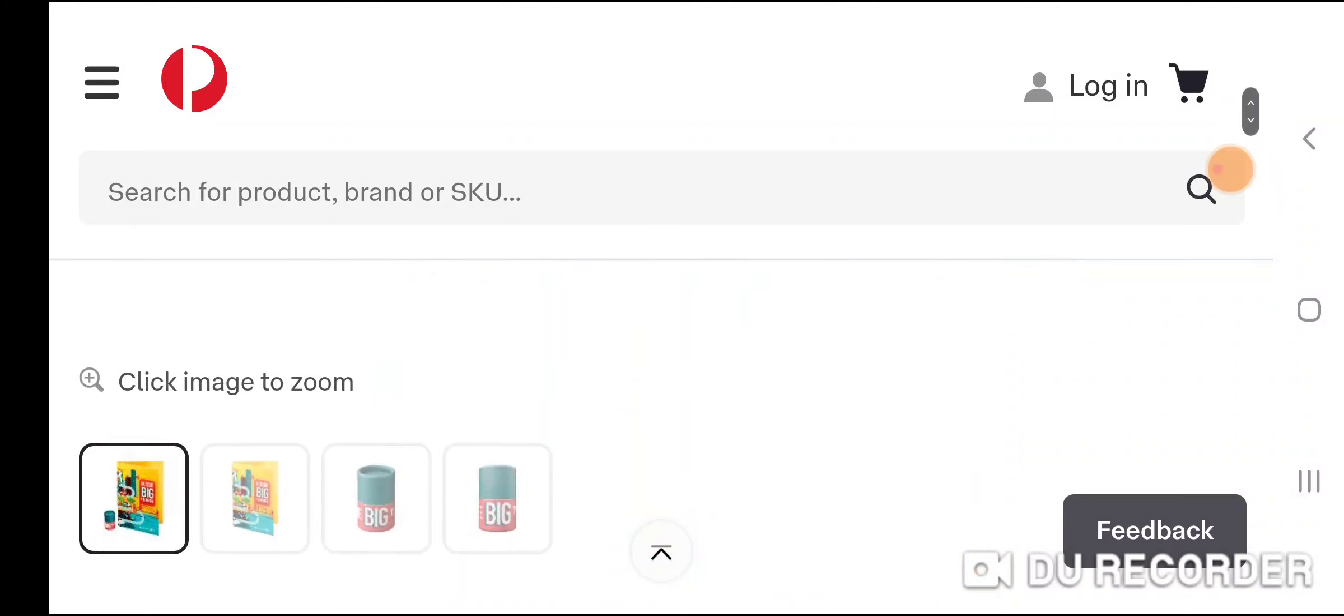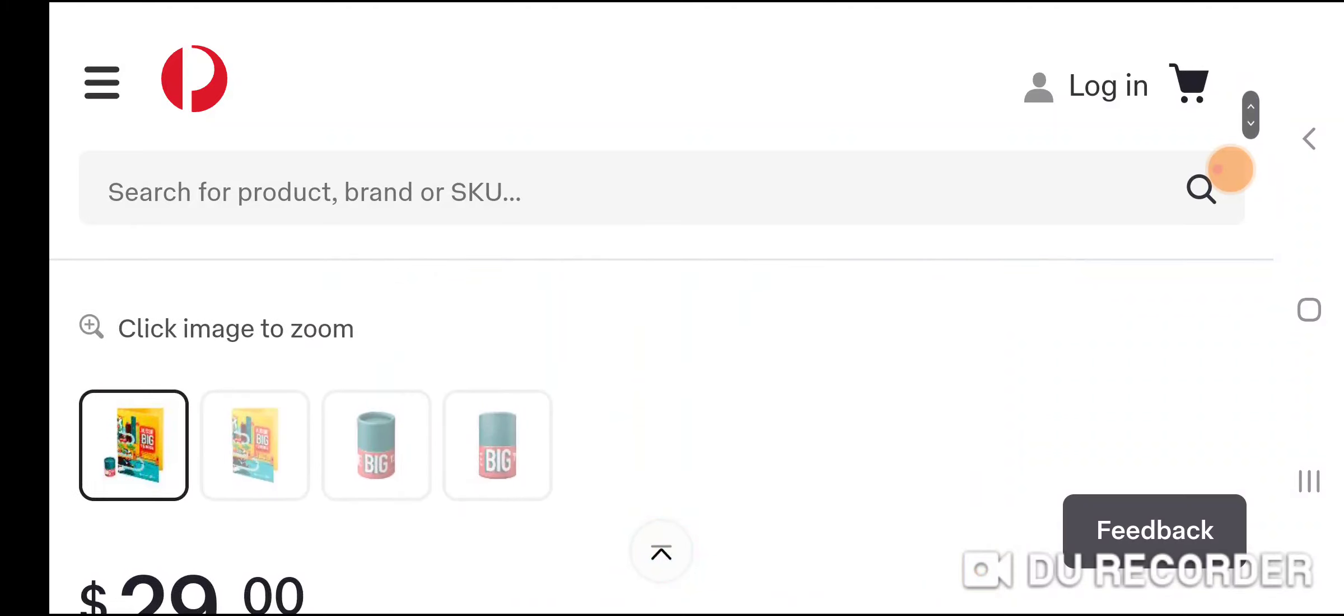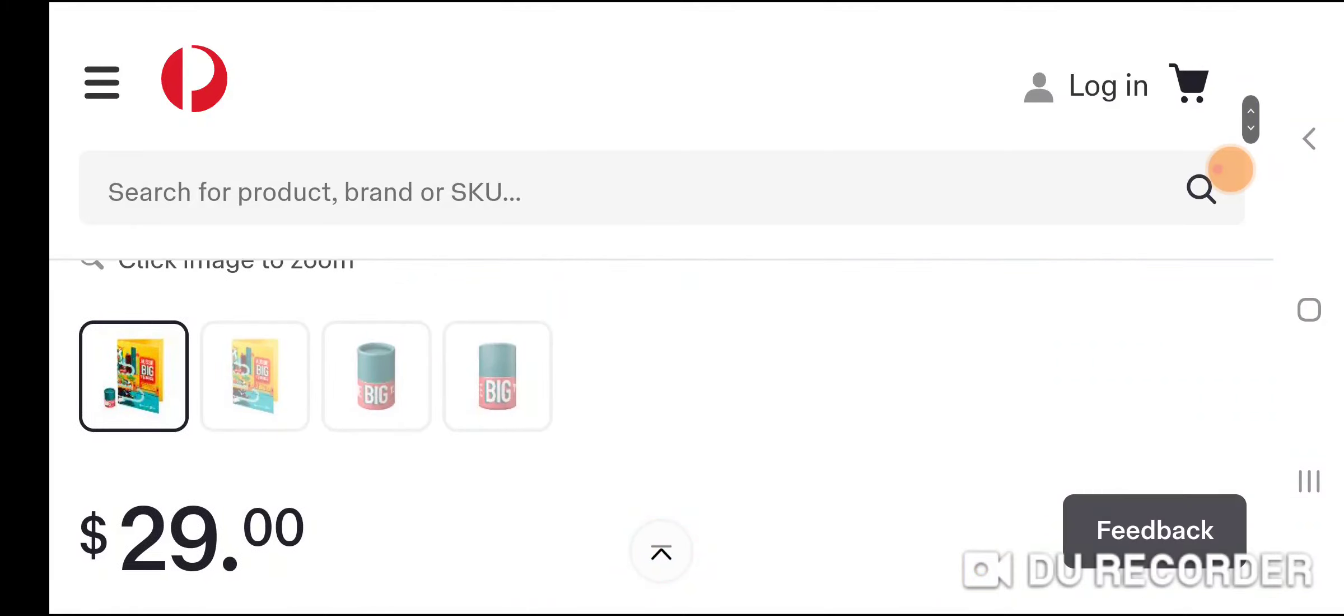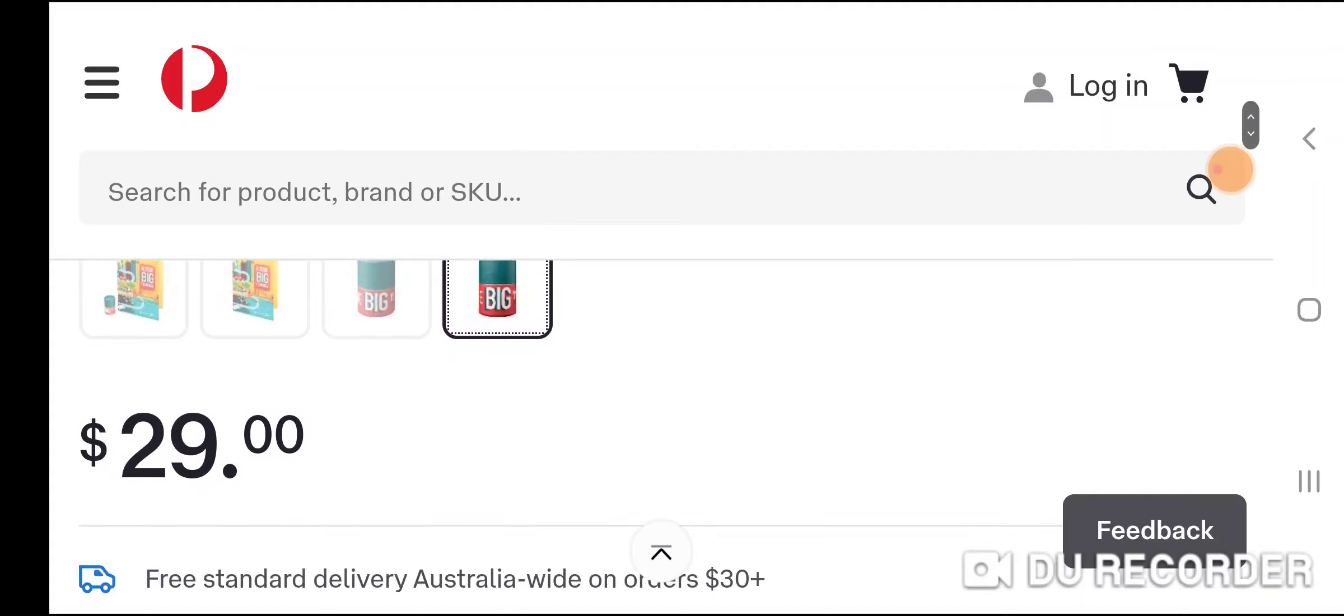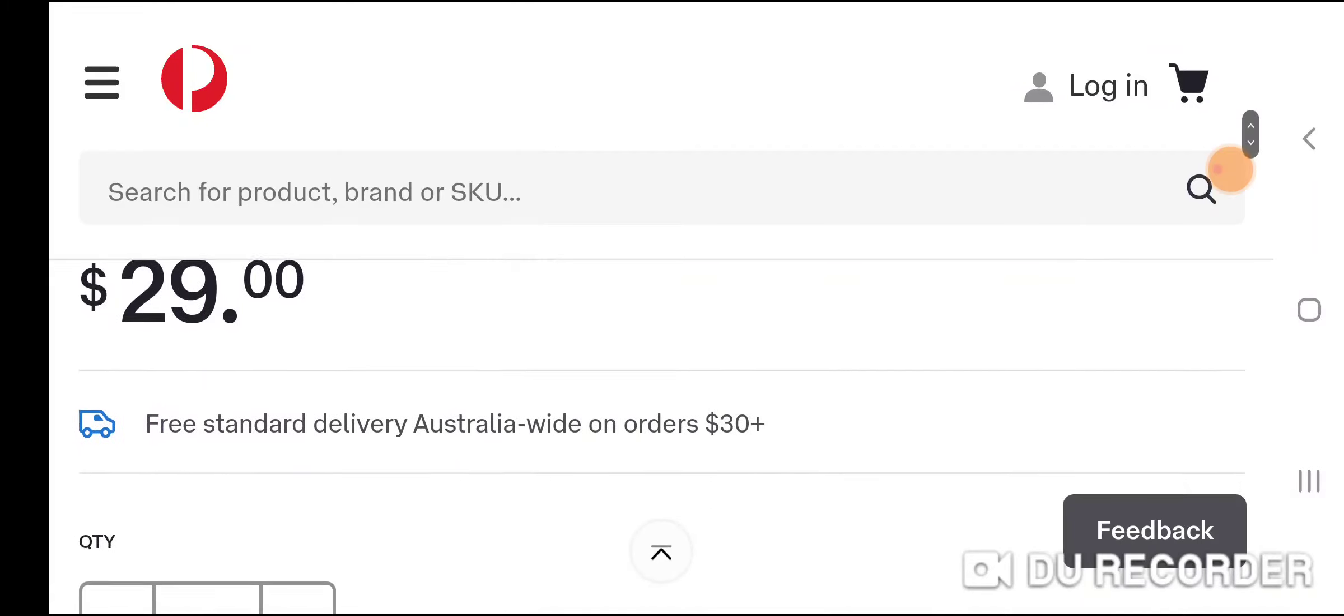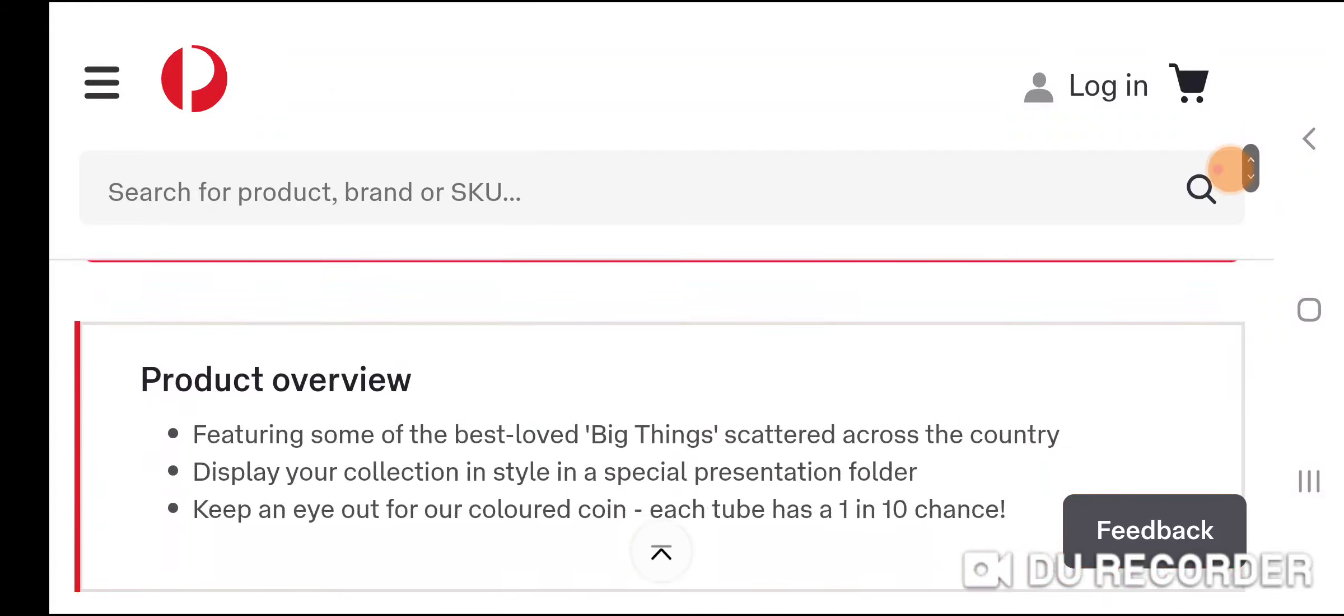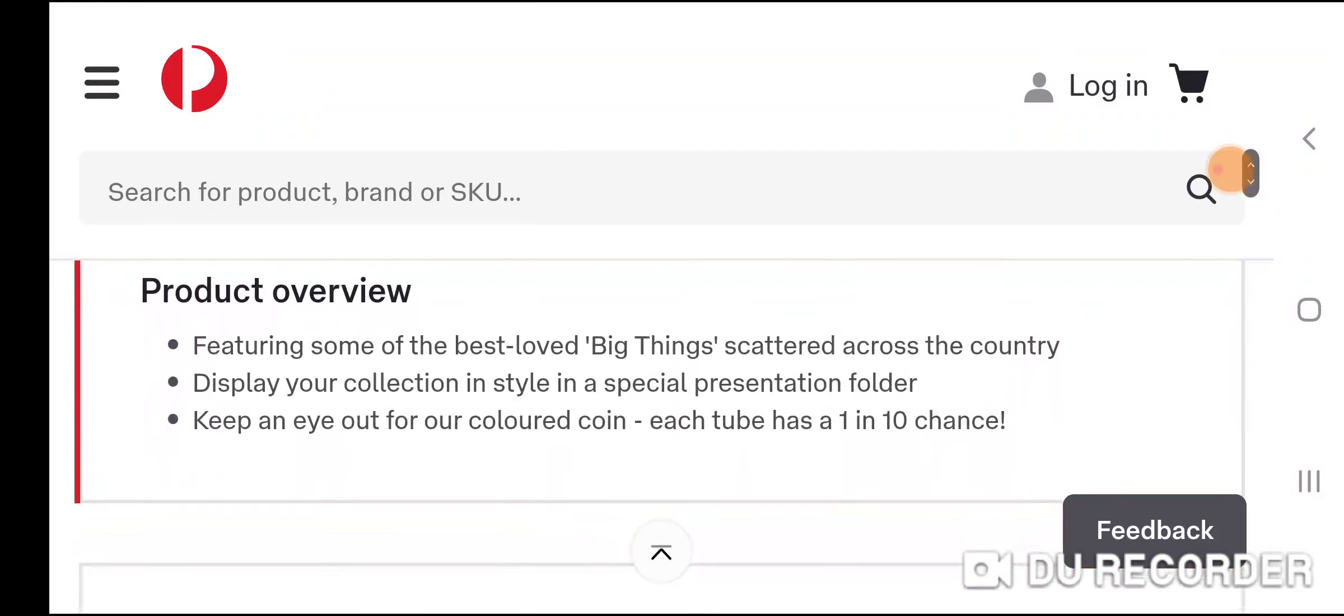There's 10 coins in all and this one doesn't have the coins, we'll have a look at the coins in a minute. It's $29 so you're paying about three bucks per coin. You can get them from Australia Post and some other places, just look it up.